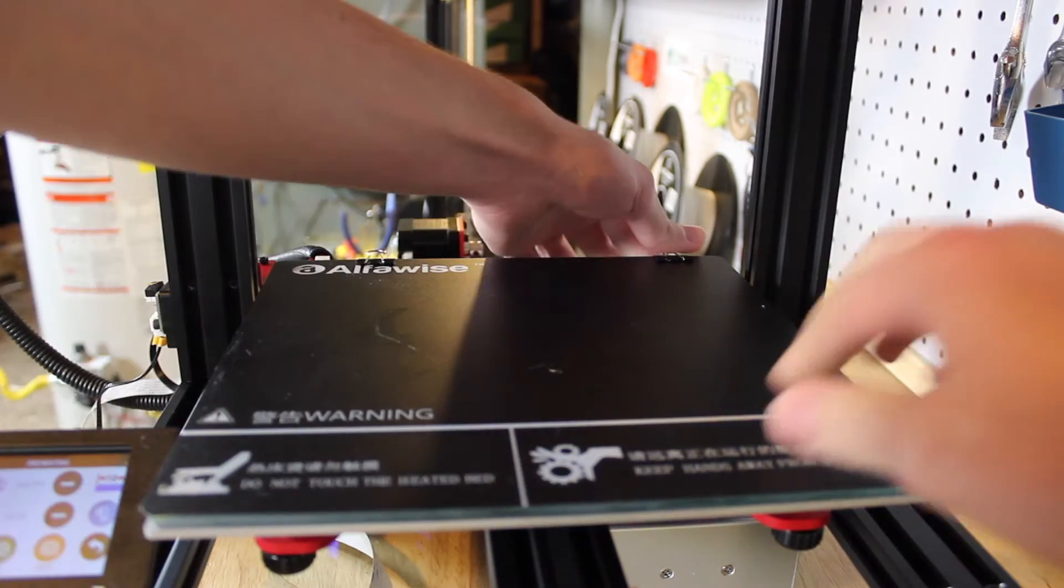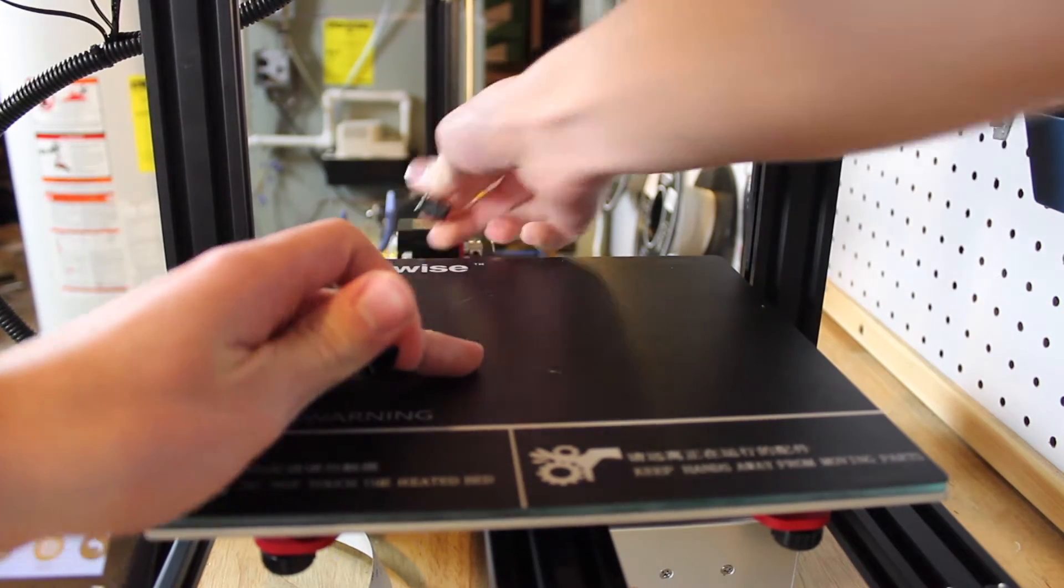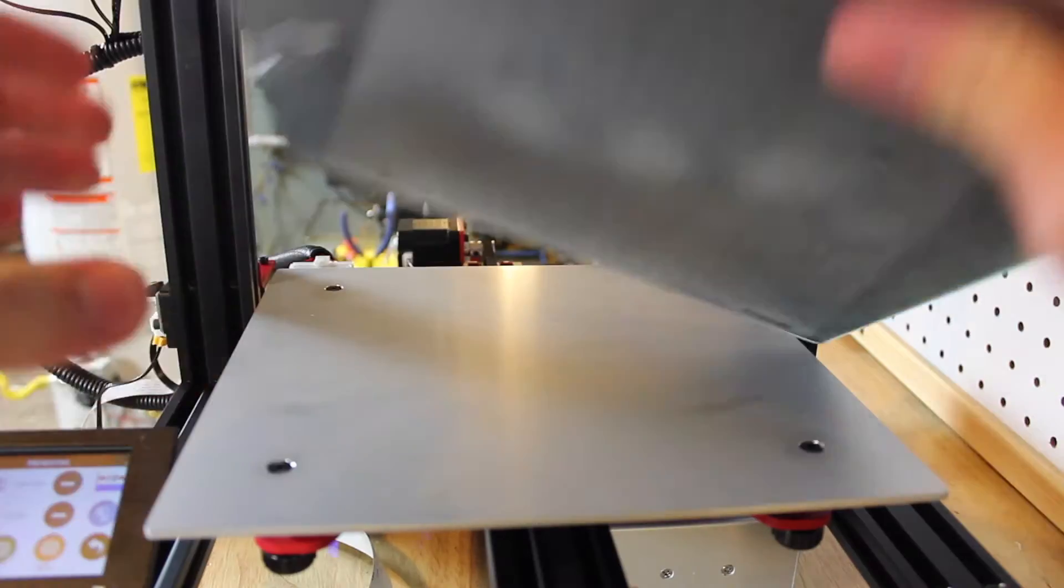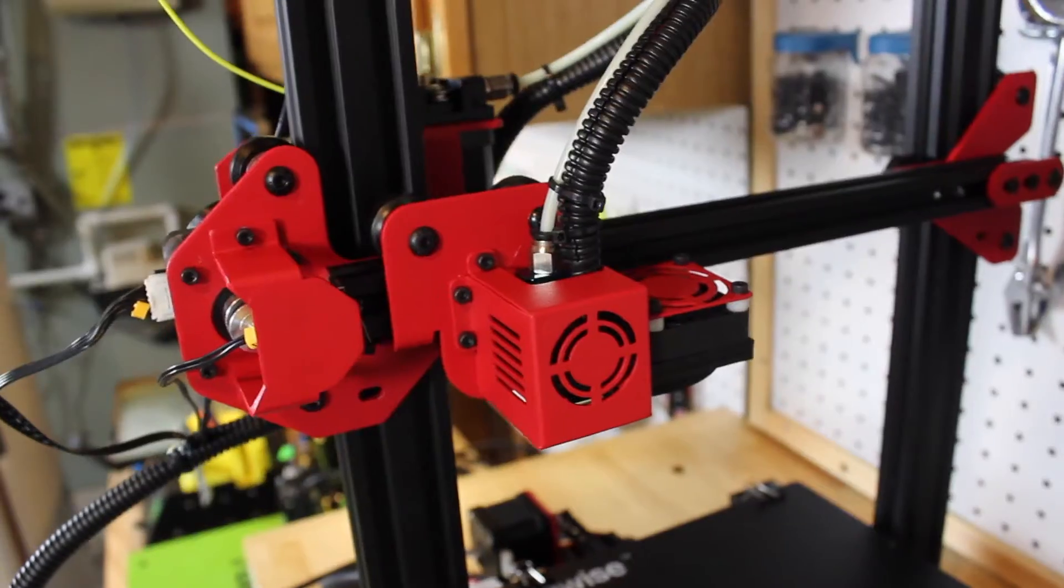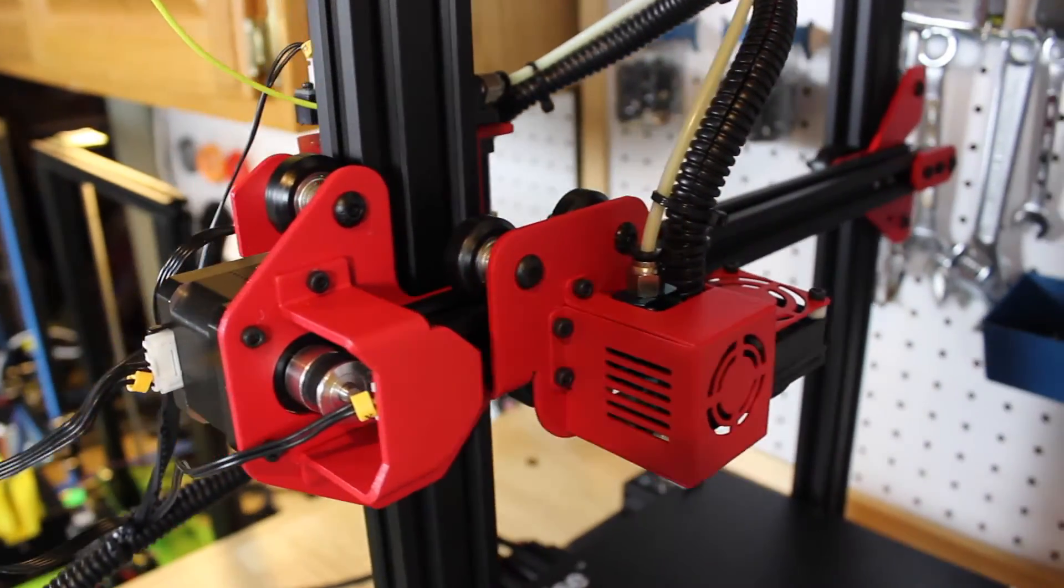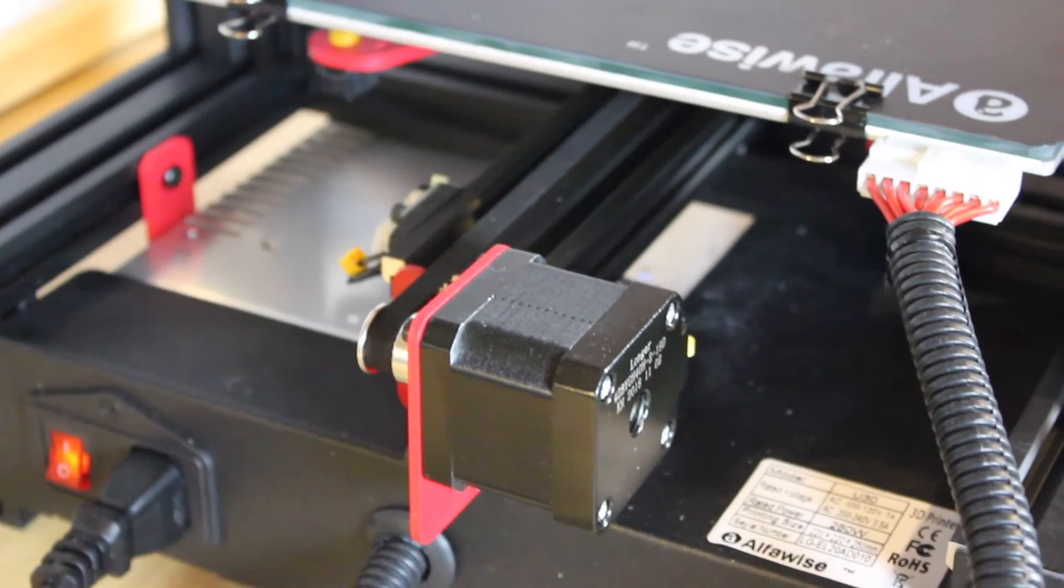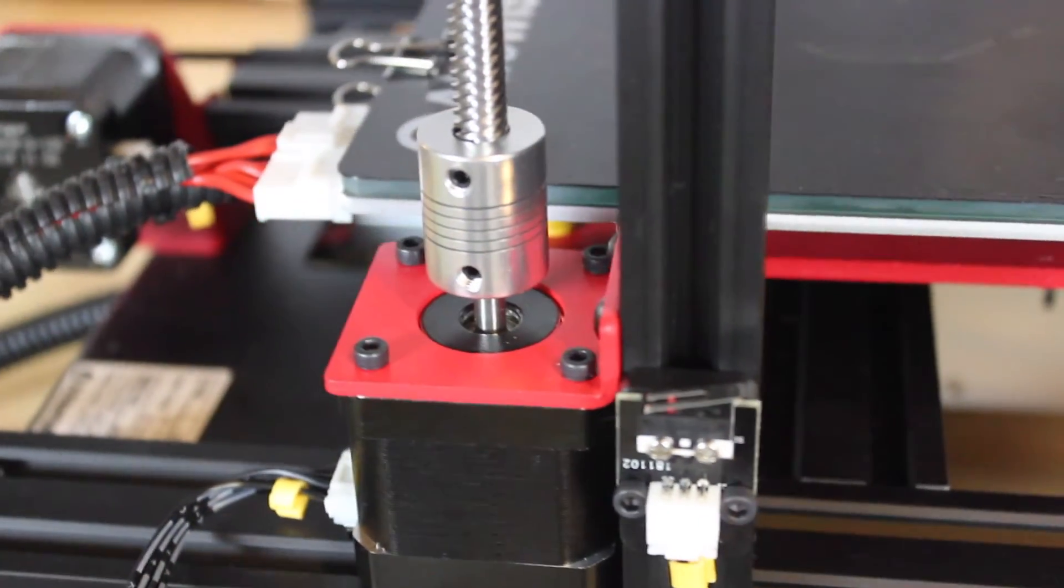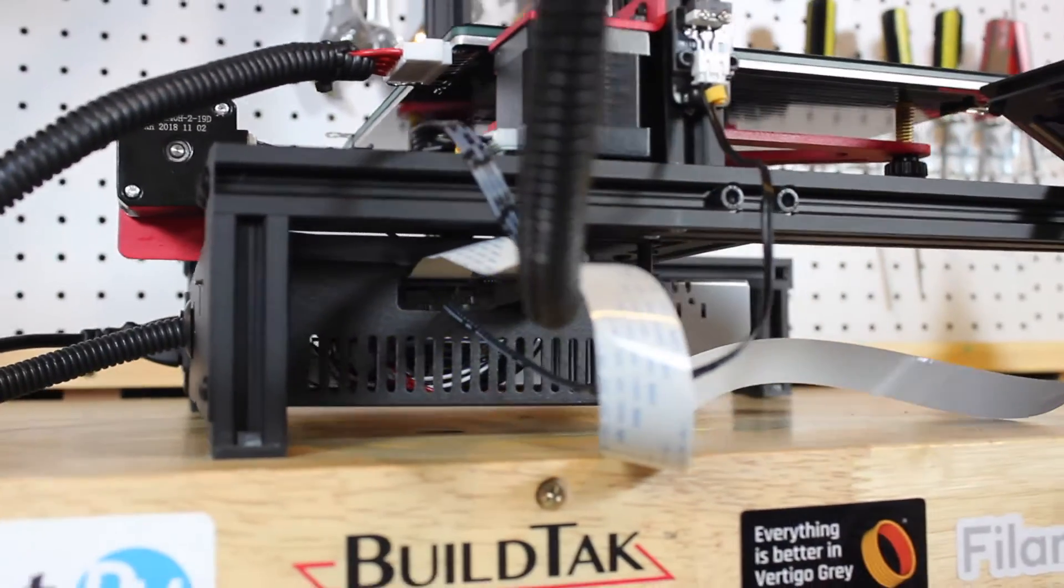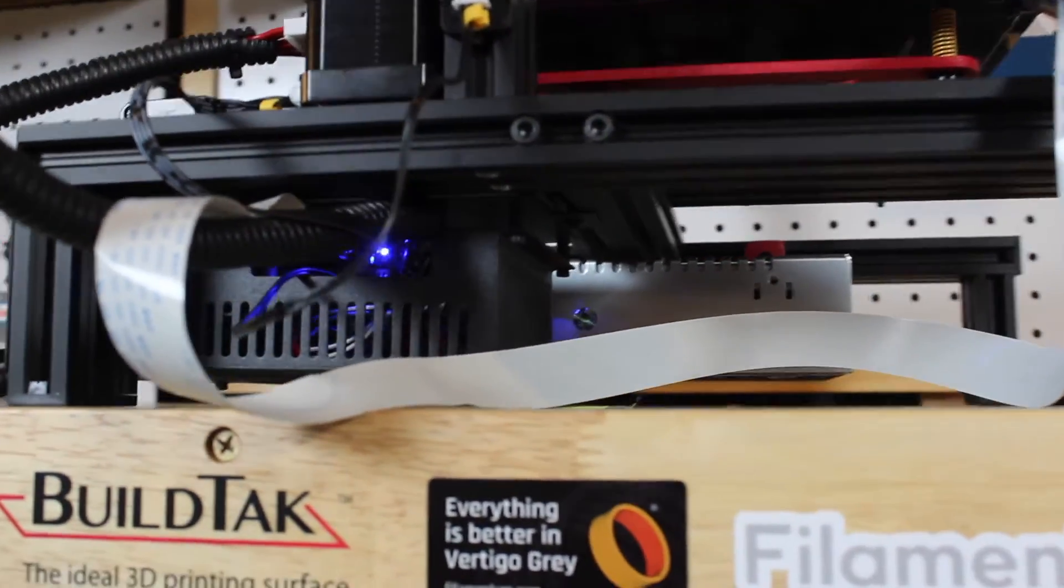It uses a Bowden feed system with an MK10-like extruder, which is the same as most Creality printers, and has a 0.4mm nozzle, which is pretty standard by now. It's built with super sturdy extruded aluminum rails with bent sheet metal and has this really cool matte black and red finish which contrasts nicely. It makes the printer look super cool.